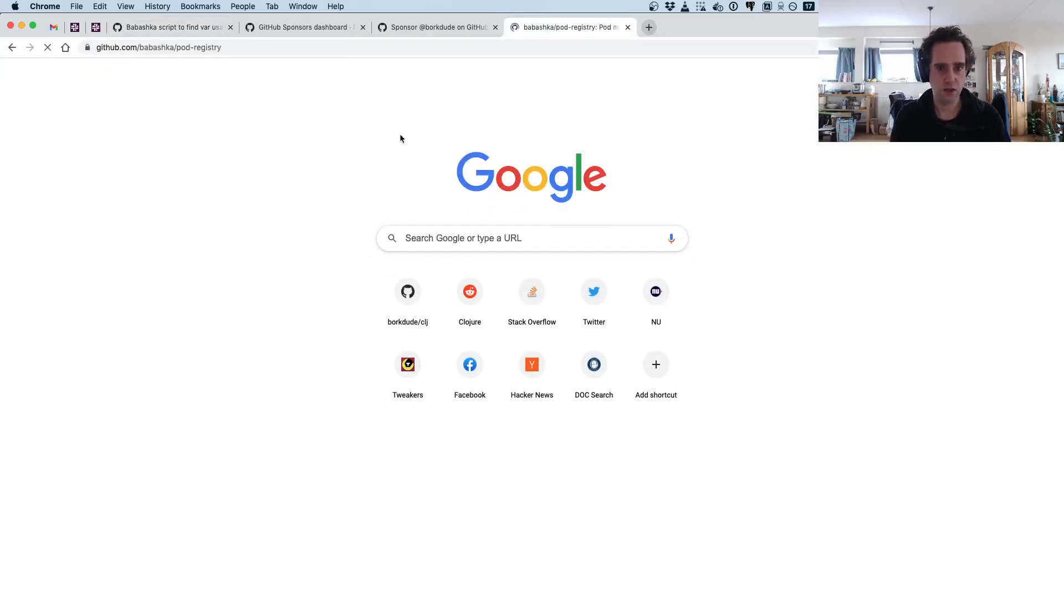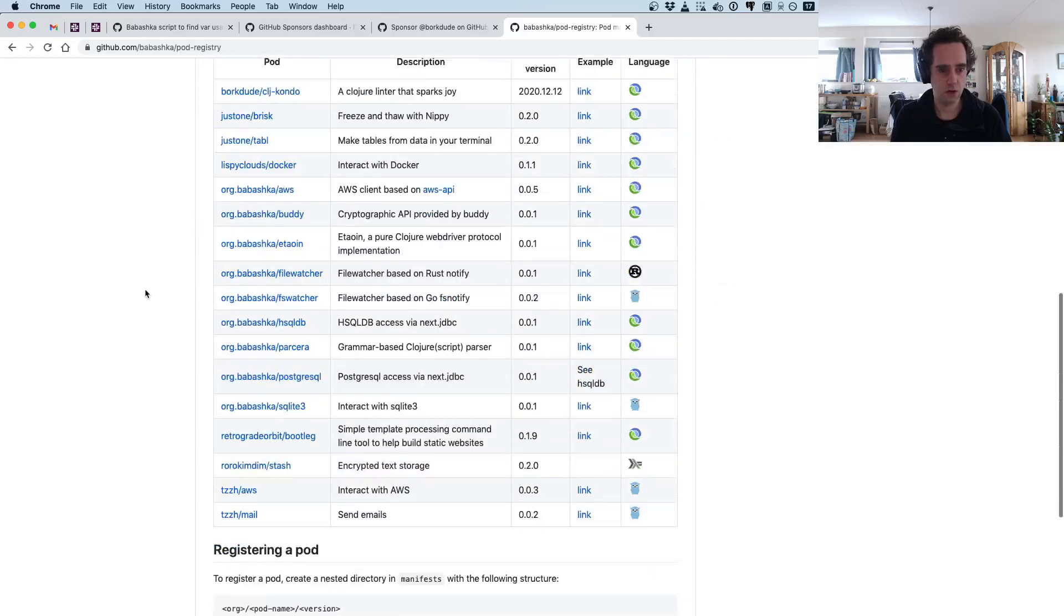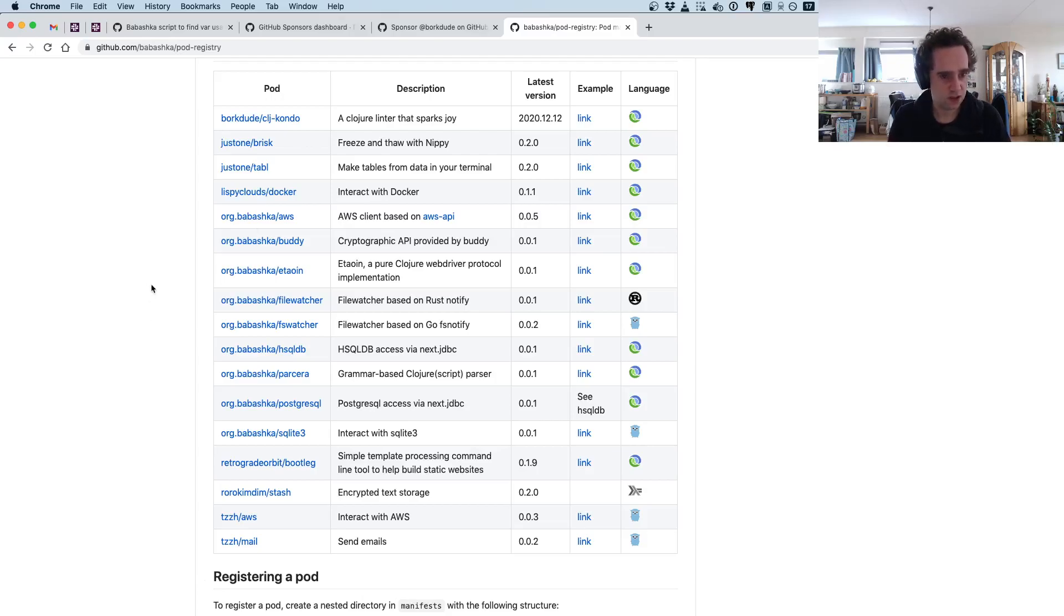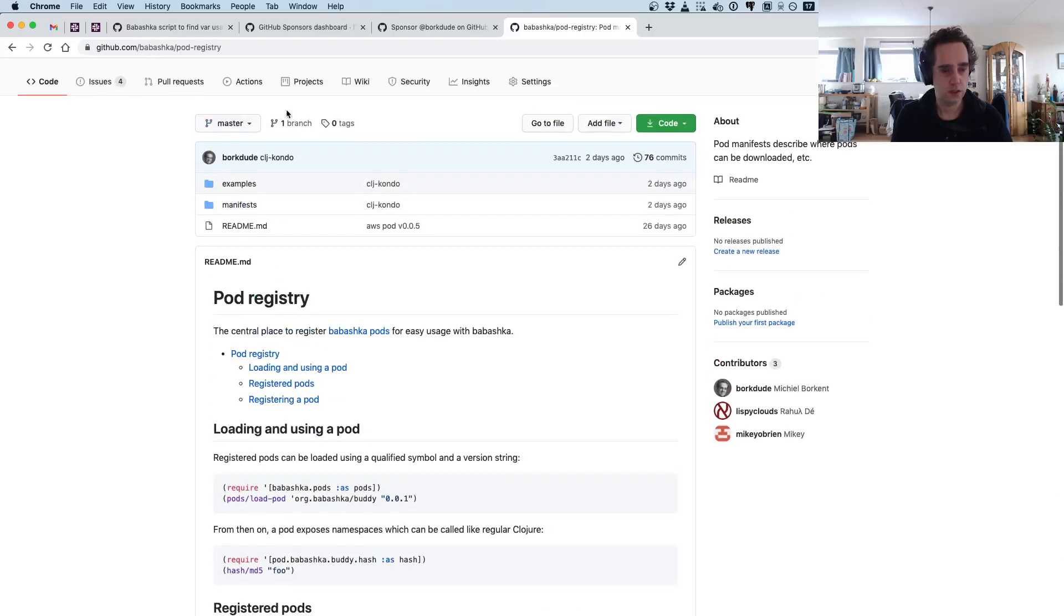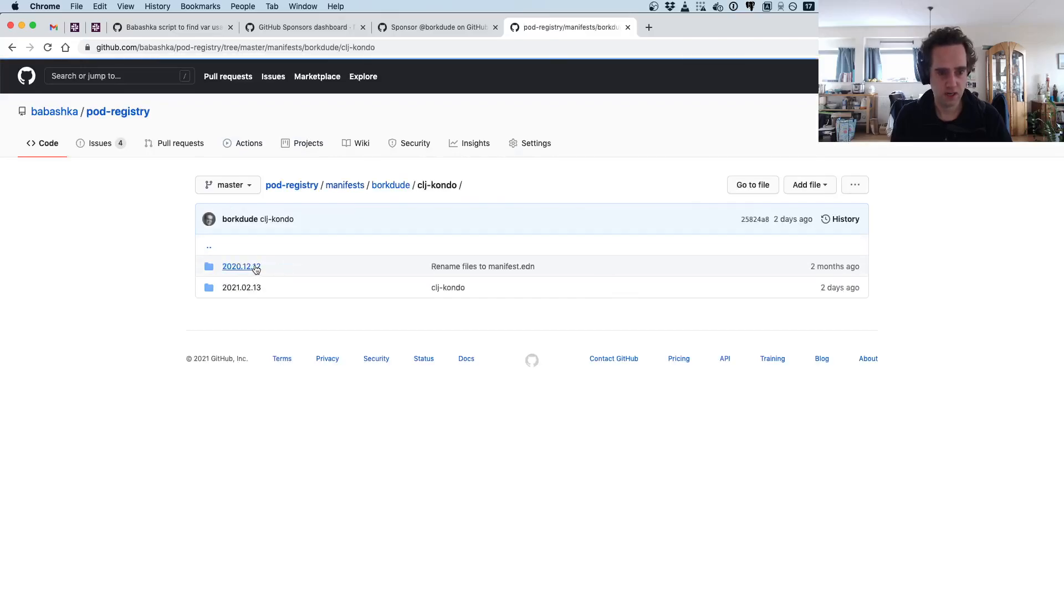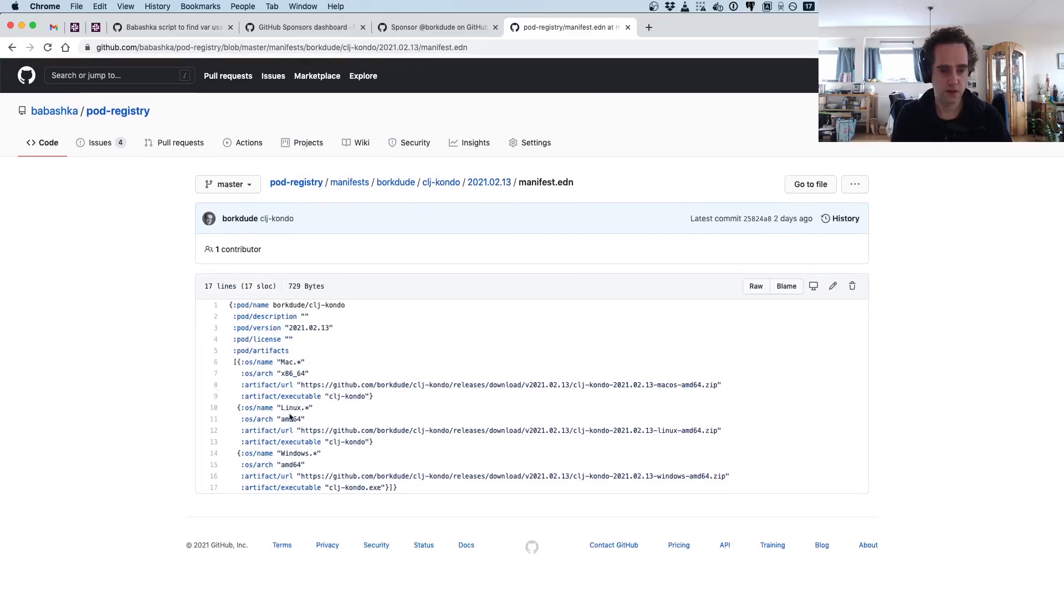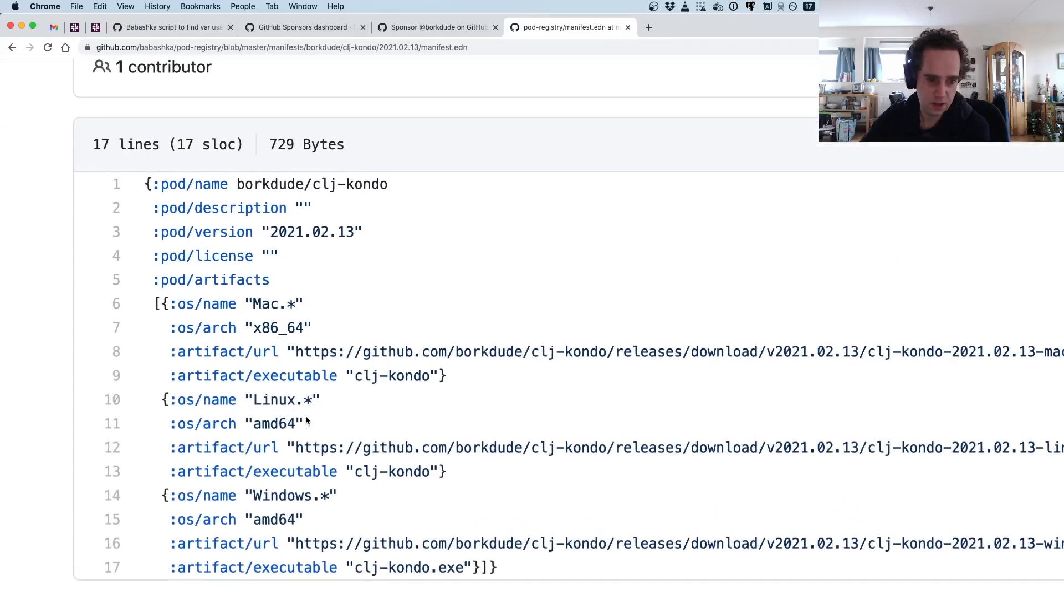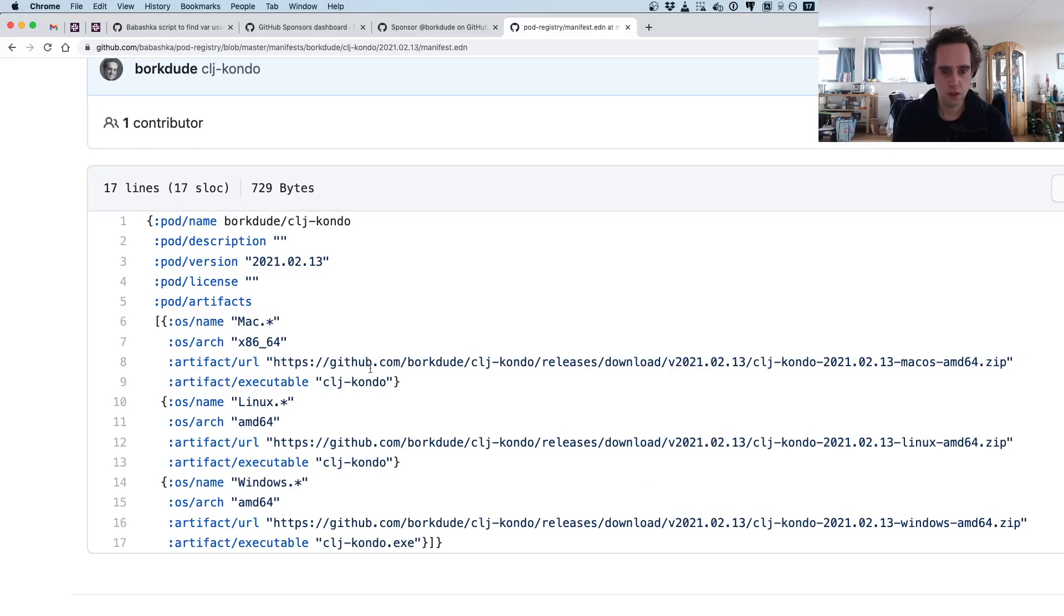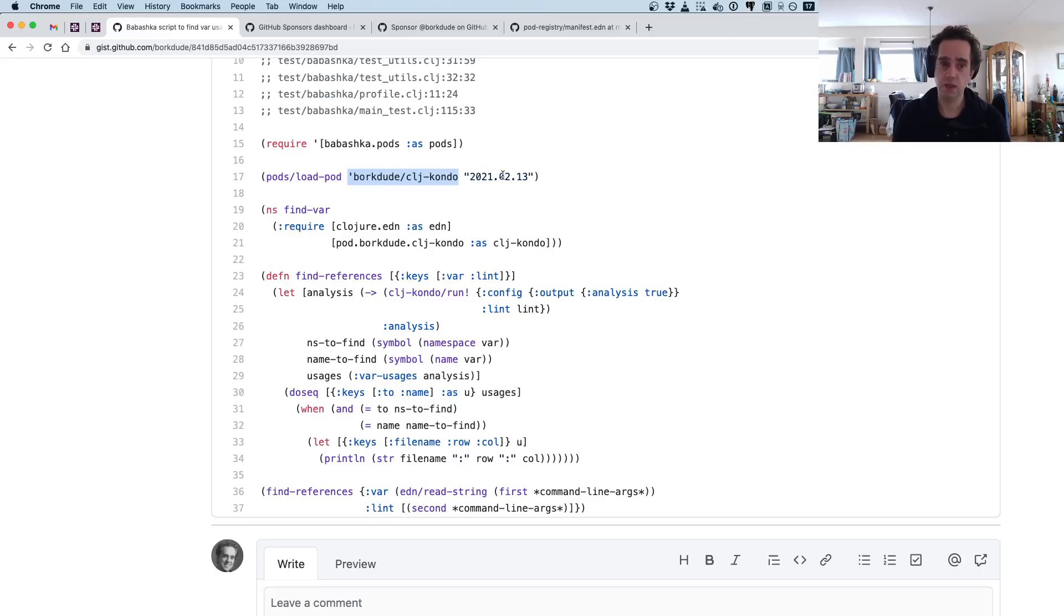What is the pod registry? It is a git repository that has most available pods registered under a certain name and version. clj-kondo itself is registered here, and you can also browse the manifests. It has a little EDN file that explains where to fetch the binary.